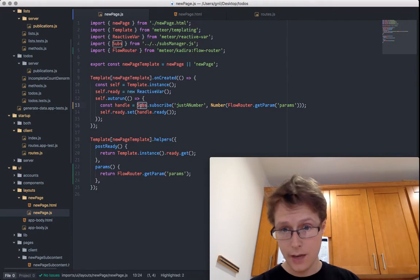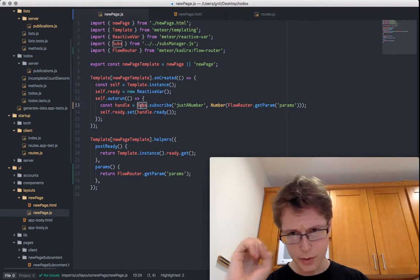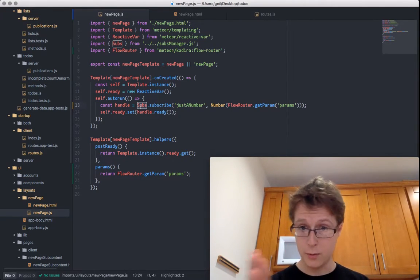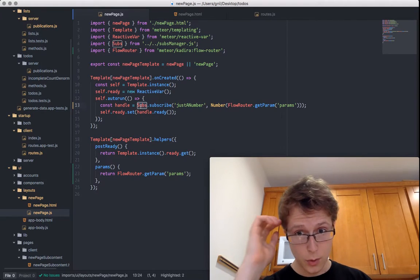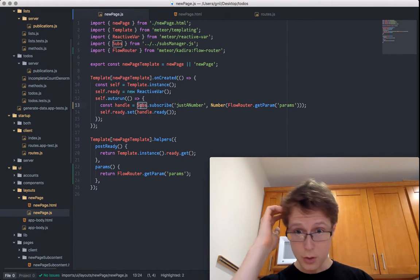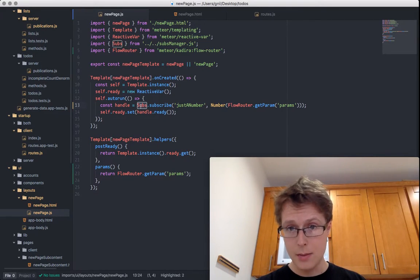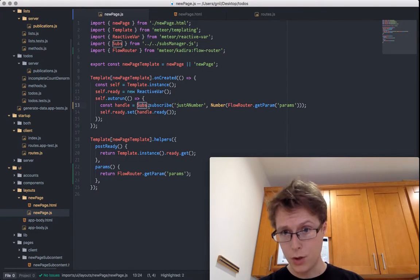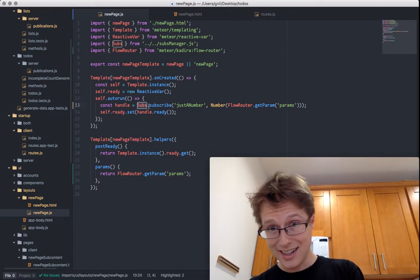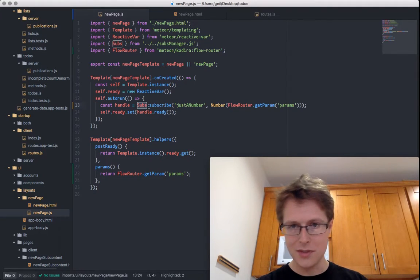So you need to be careful with this. If you're going to display all the data you've subscribed to — say you've got a URL parameter like user ID and want to display just that user's stuff — you need to not only subscribe correctly with the subs manager, but also display only data with that user's ID in the helper functions. Be careful with that.